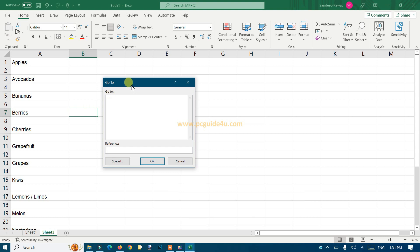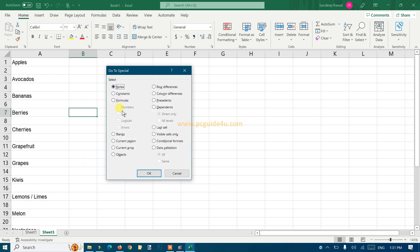Now click on Special and you will get a Go To Special window. From here you should select Blanks. Once you're done, just click OK.